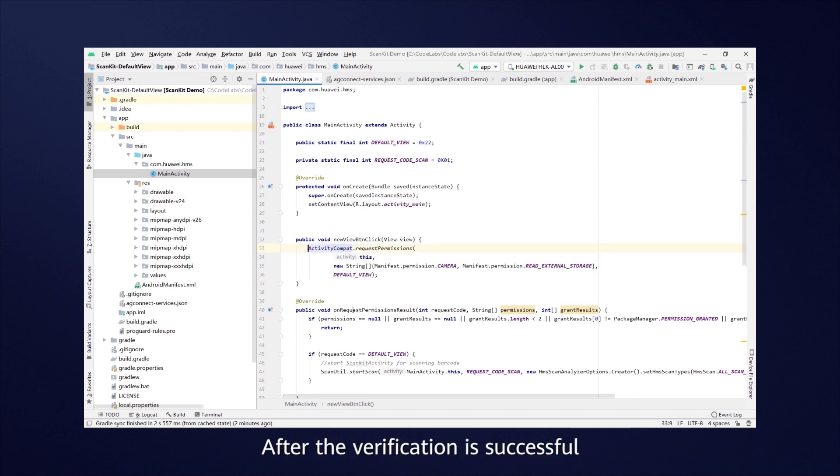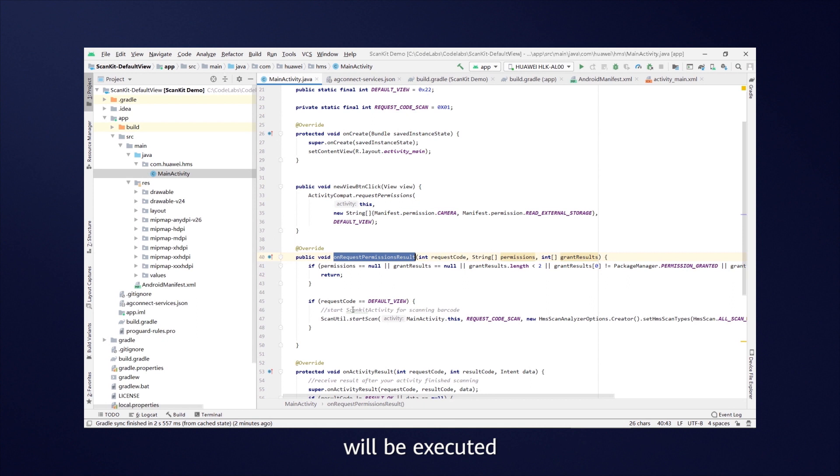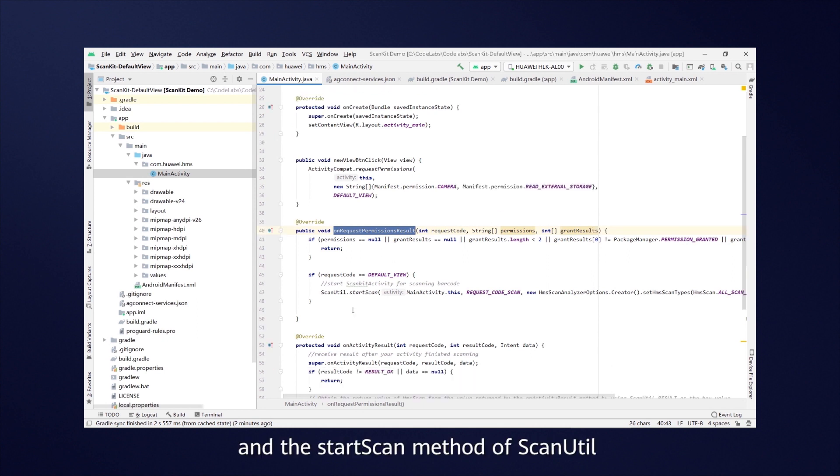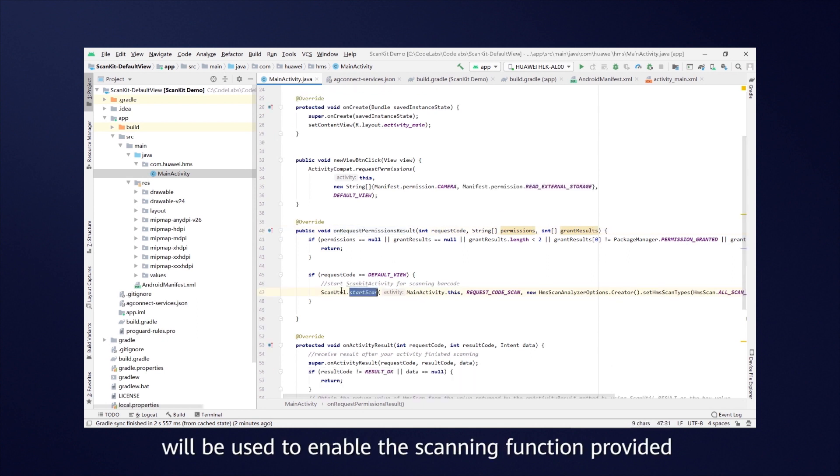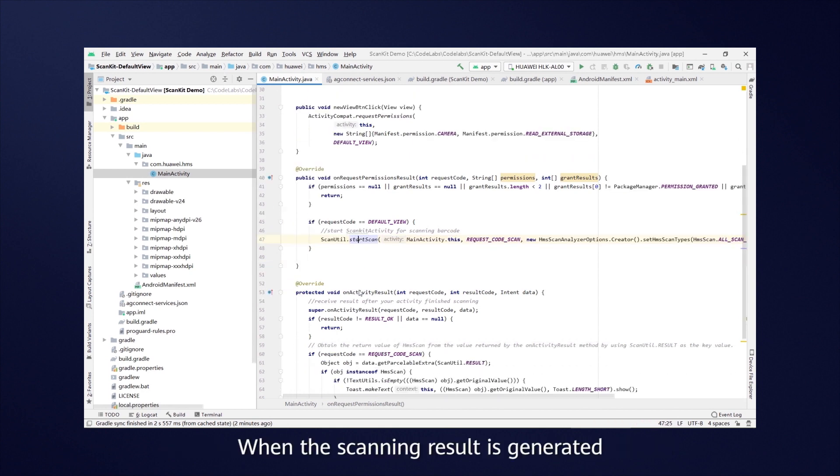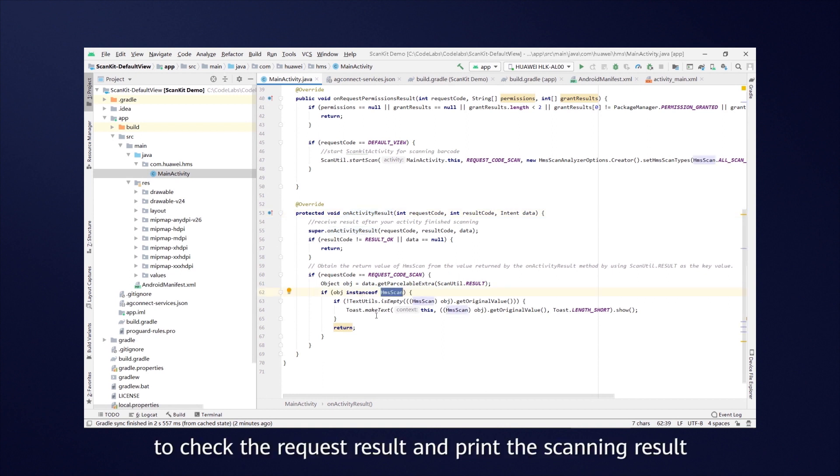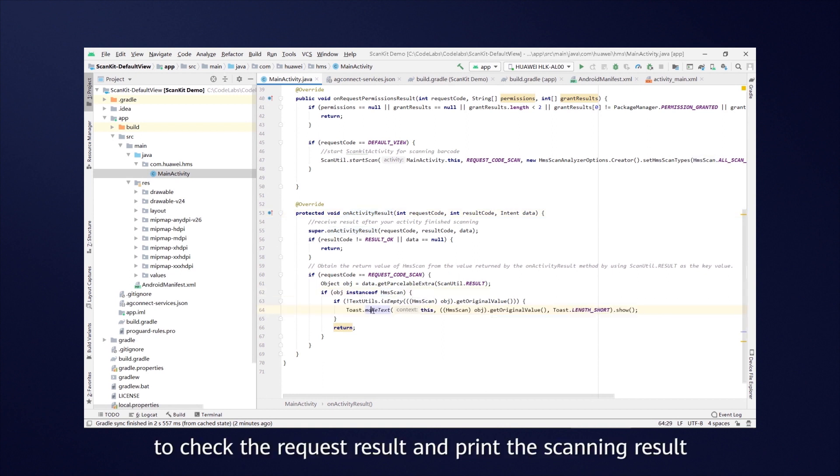After the verification is successful, the OnRequestPermissionsResultCallback method will be executed, and the StartScan method of ScanUtil will be used to enable the scanning function provided by Huawei ScanKit. When the scanning result is generated, the OnActivityResult method is invoked to check the request result and print the scanning result.